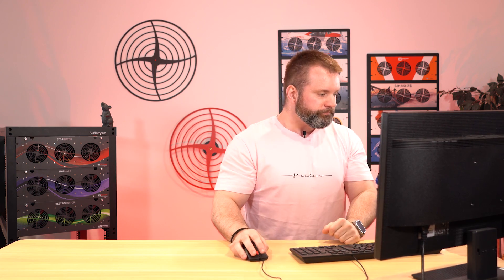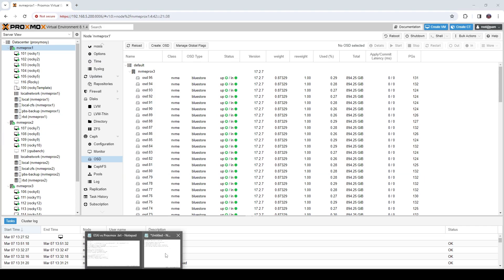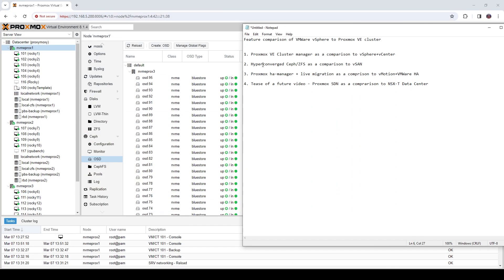This is all free and open source — no licensing like you would have to deal with in other environments. So that's really, really cool. Let's take a look at the next one: Proxmox HA Manager and live migration as a comparison to vMotion and VMware HA.